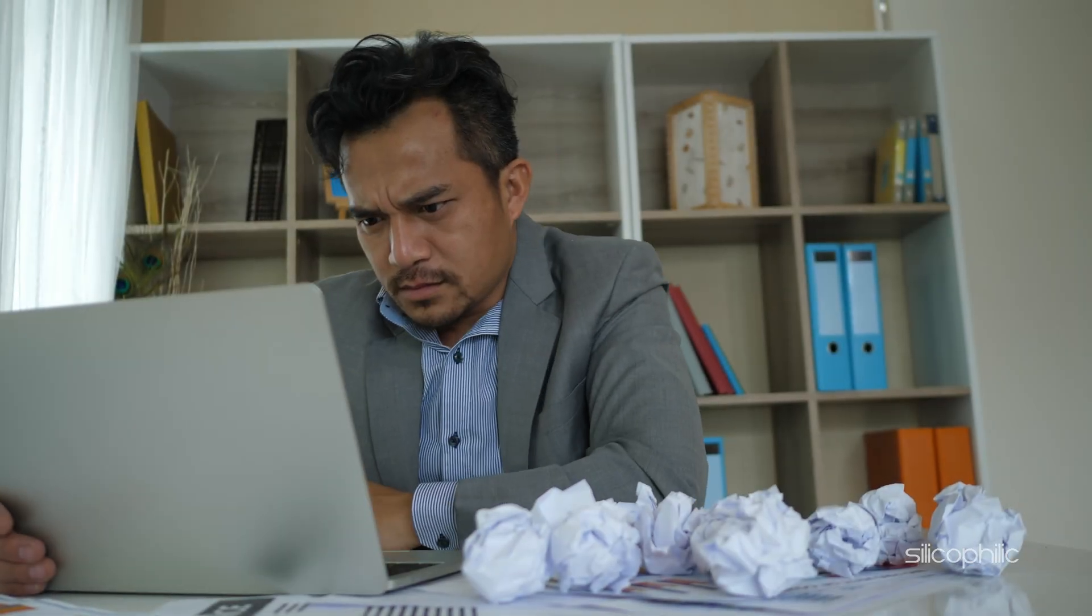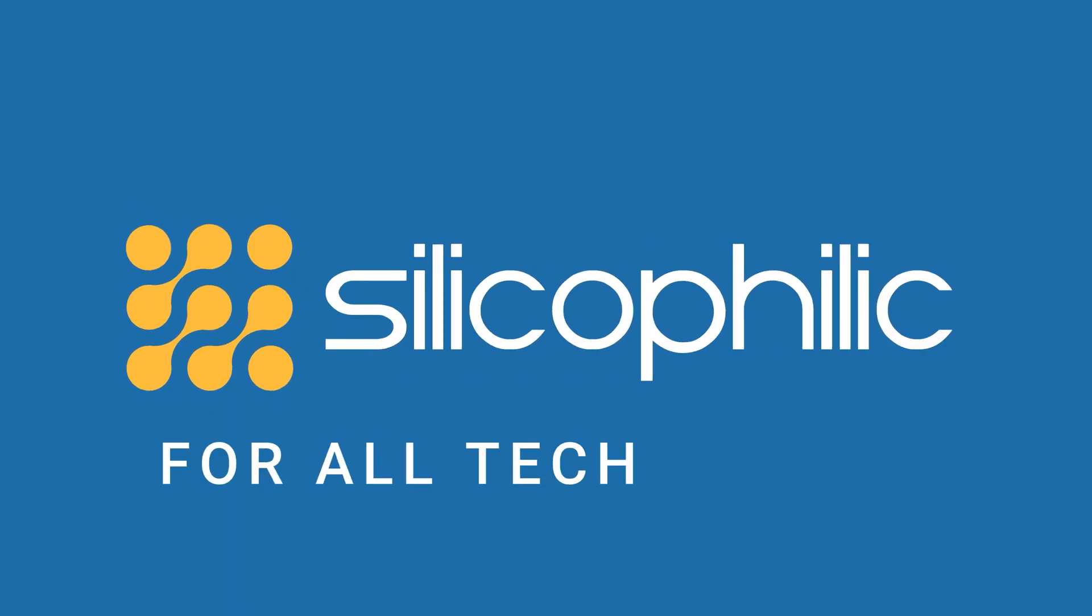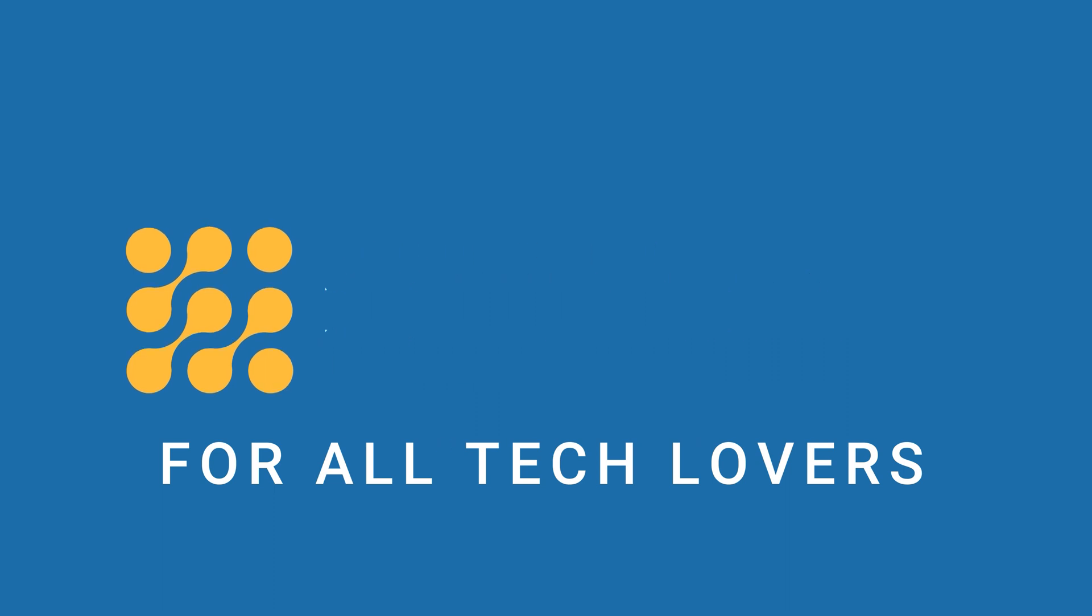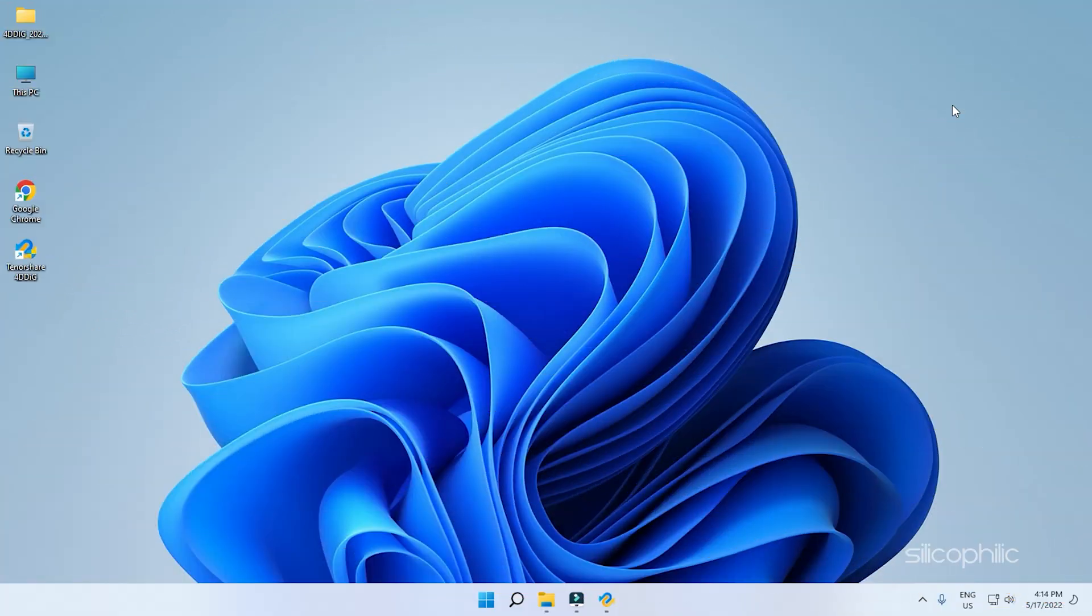If you have unintentionally deleted your entire Google Chrome history, don't panic at all as it is not lost yet. You can still recover the data and we have shown here how. So watch till the end. Hey, you're watching Silicophilic, the home of all tech solutions.